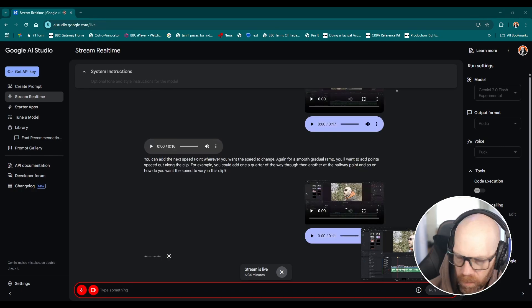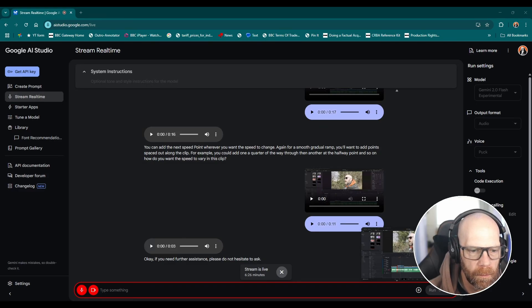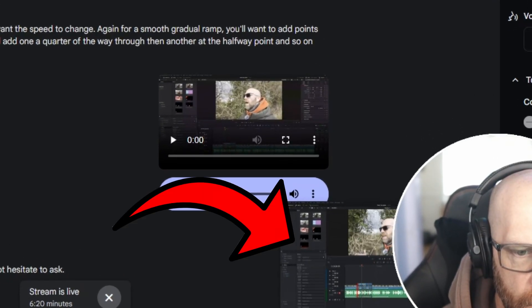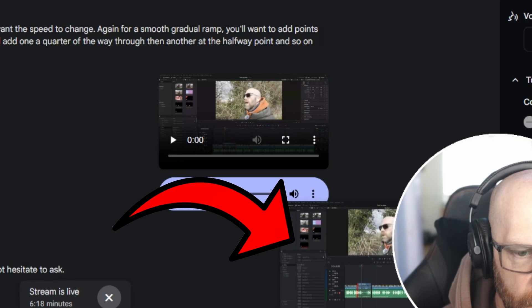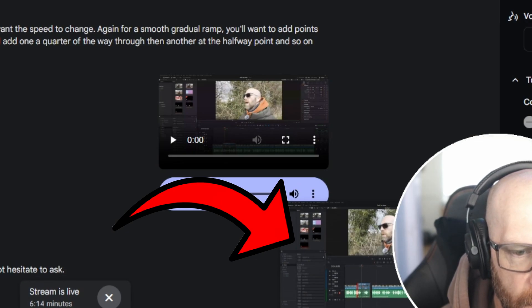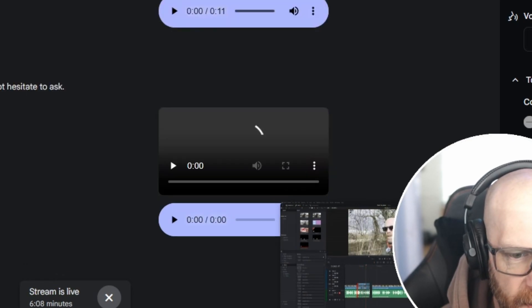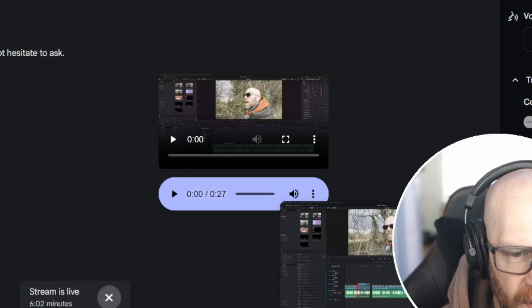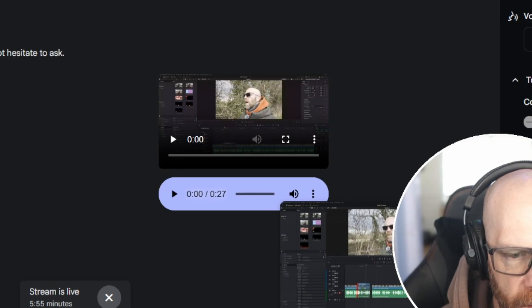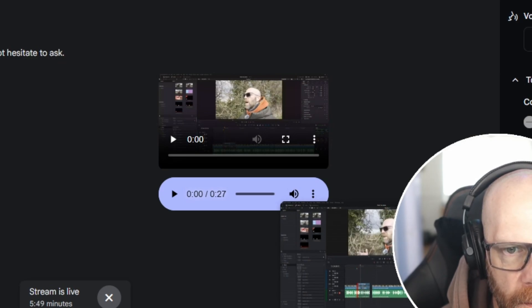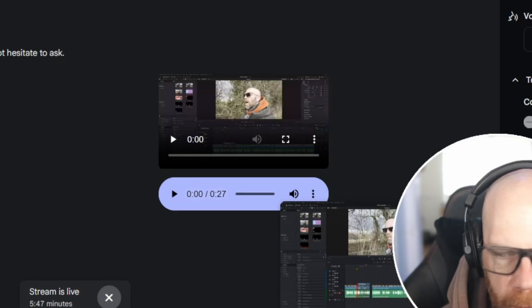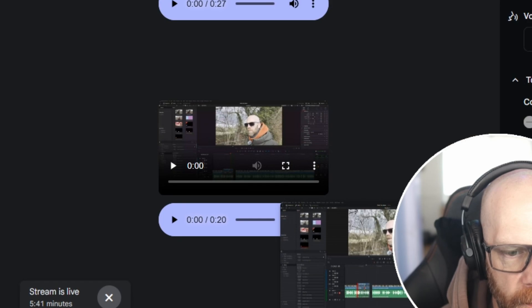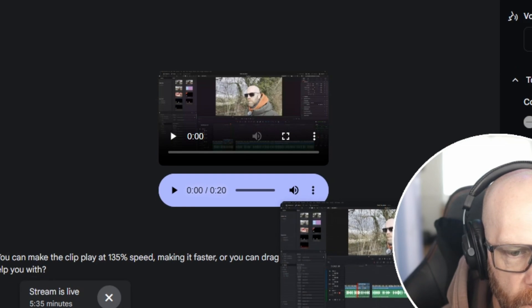Okay if you need further assistance please do not hesitate to ask. Okay so, oh I see. So by dragging the timeline, by dragging that timeline here on the screen as you can see I can either speed up the beginning or stretch it and it fits it in, is that right? So it's 135 percent. Yes that is correct. By dragging the speed point you can make the clip play at 135 percent speed making it faster, or you can drag it down to make it play slower.